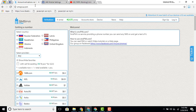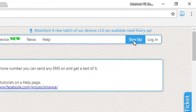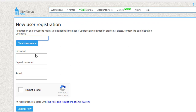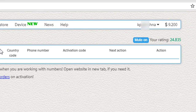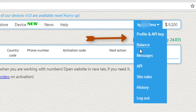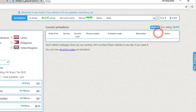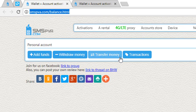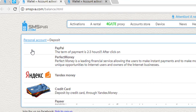First, create an account on smspva.com — go to sign up and enter your username, password, repeat password, and email, then confirm your account. After that, you need to add some balance. Go to your profile name, then go to Balance, and open it in a new tab. You'll see options: add funds, transfer money, and withdraw money — click on 'Add Funds'.